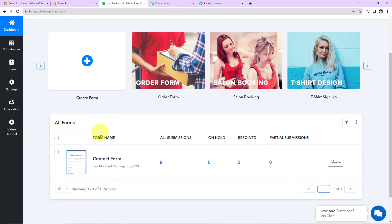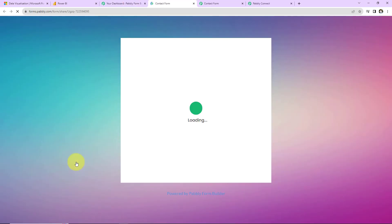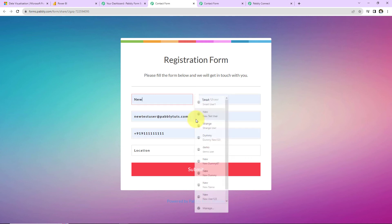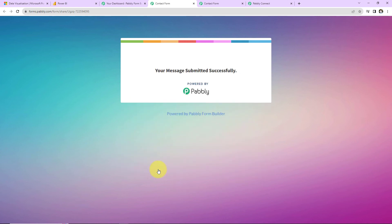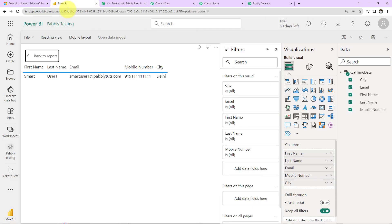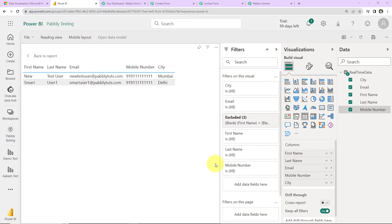Now let's check the same in real time. I go back to Pabbly Form Builder and open the form again. Let's fill in: First Name is 'New', Last Name is 'Test User', followed by the email address, mobile number, and the location this time is Mumbai. I click on Submit. As soon as the message is submitted, going to my Microsoft Power BI account and refreshing the page — you can see I have received the new details as well. This is how you can integrate different applications with Microsoft Power BI and create visually appealing tables to analyze data.